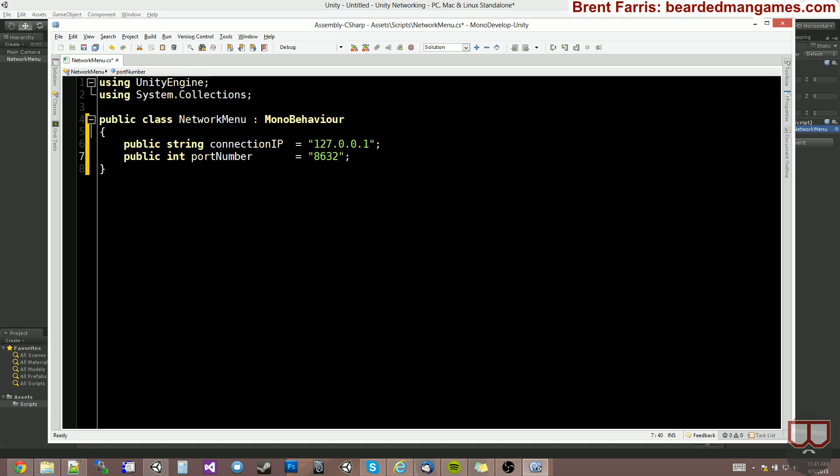If they have a server that is doing other services, and you try to make yours run on the same port, you're going to have conflicts. So make it something that is ridiculous that no one's probably using on their server.